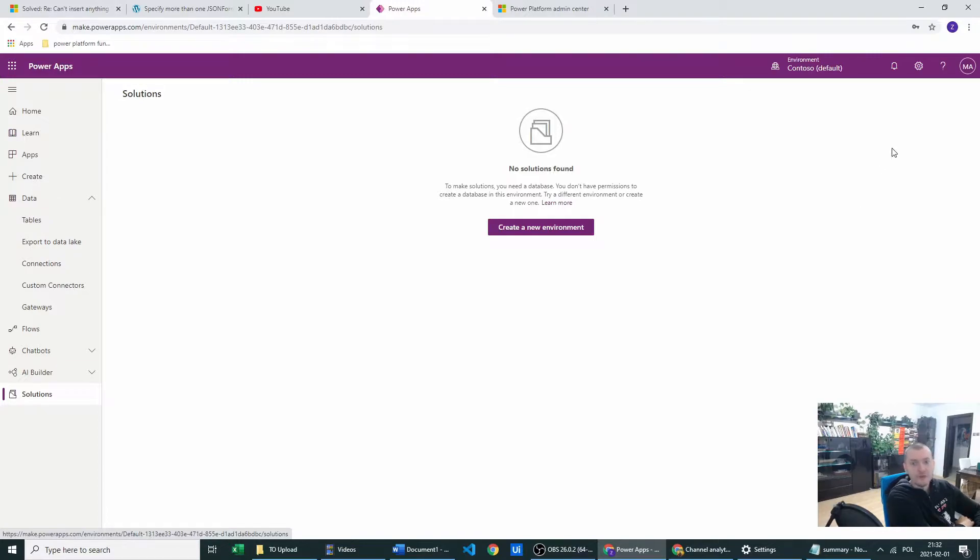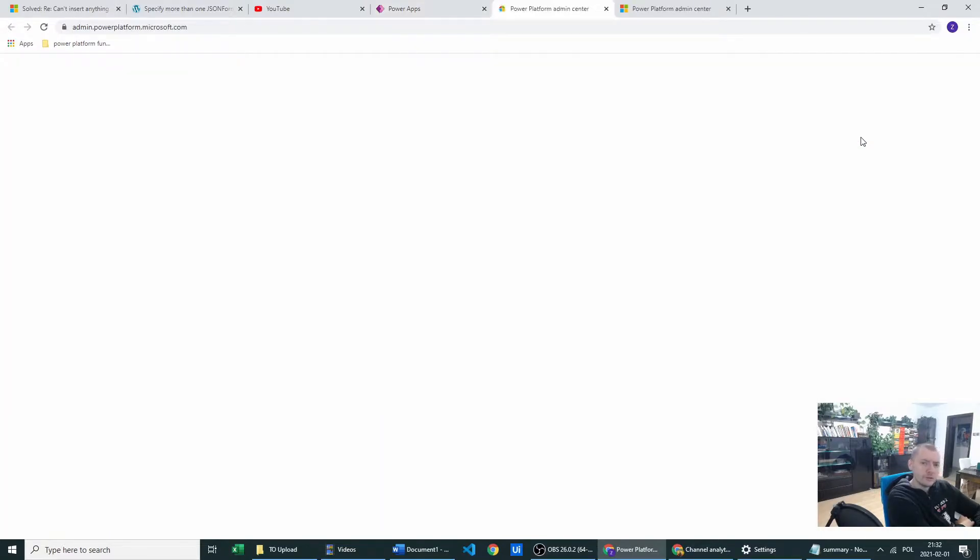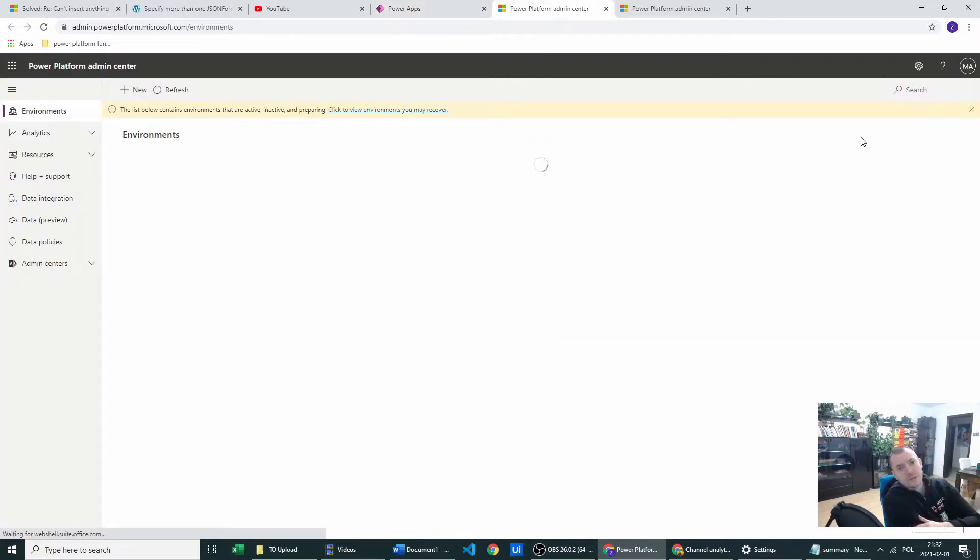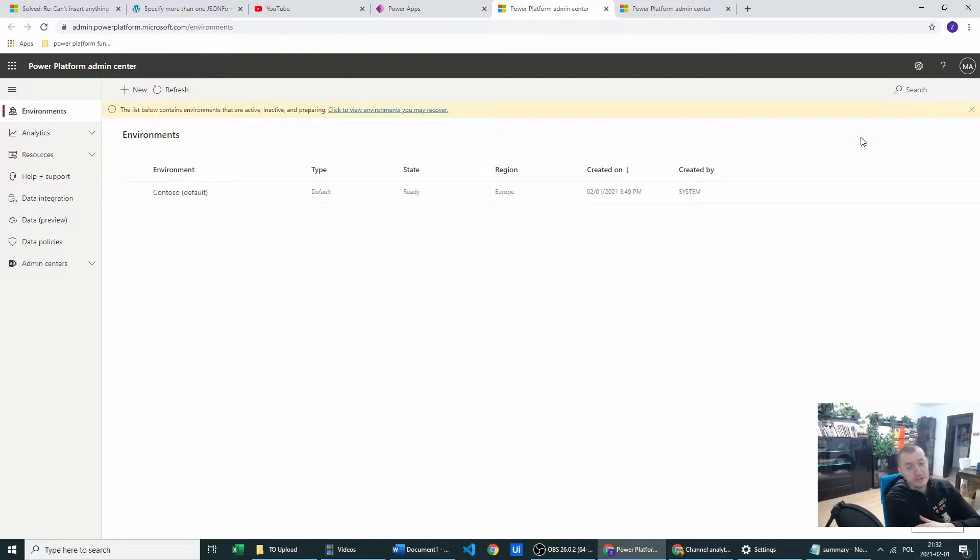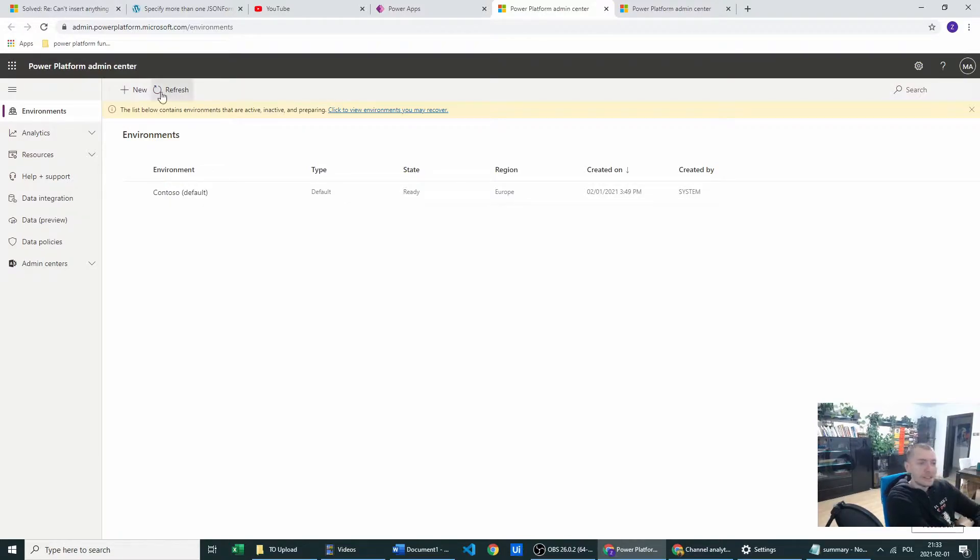We will do this another way. We will click on this gear icon and in this gear icon we will go to admin center. I'm assuming you've got already your admin privileges and your admin role. In other circumstances you cannot create a database, it's clear and simple, get your admin role.